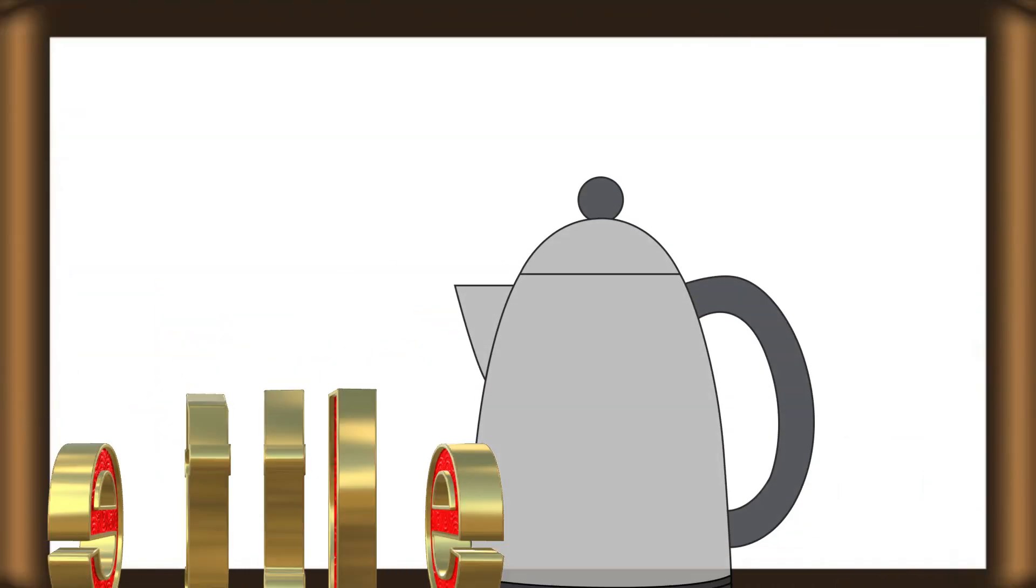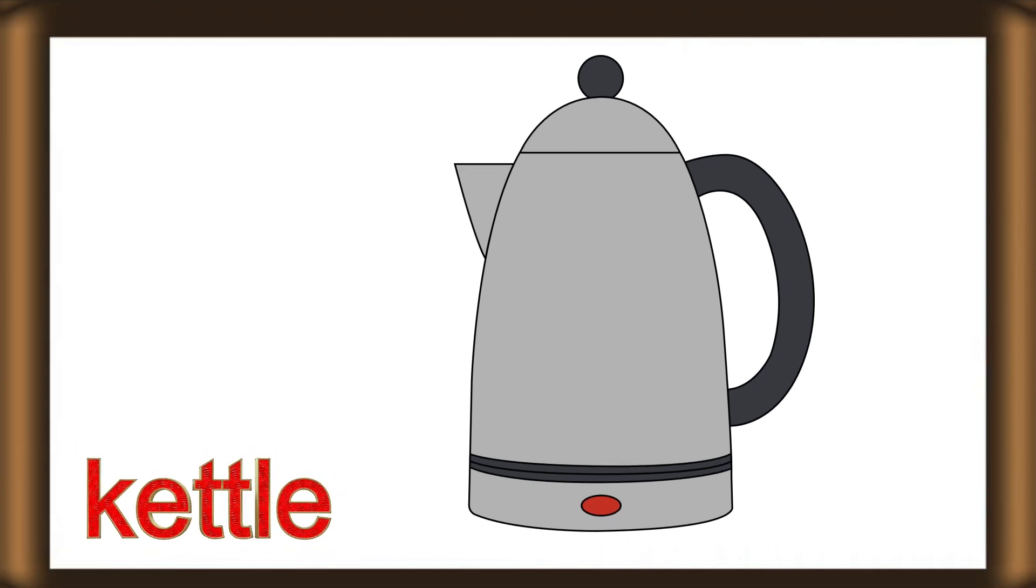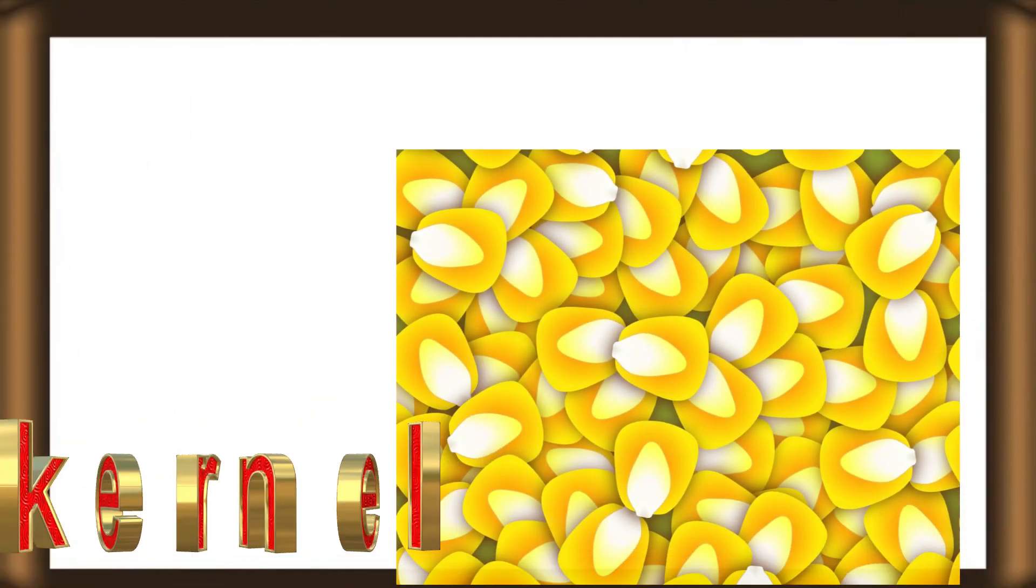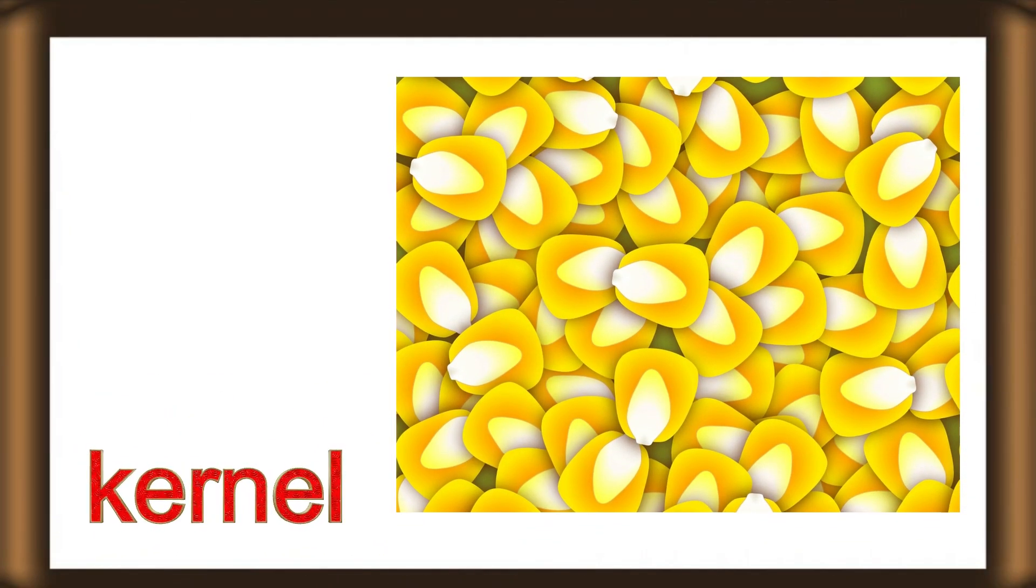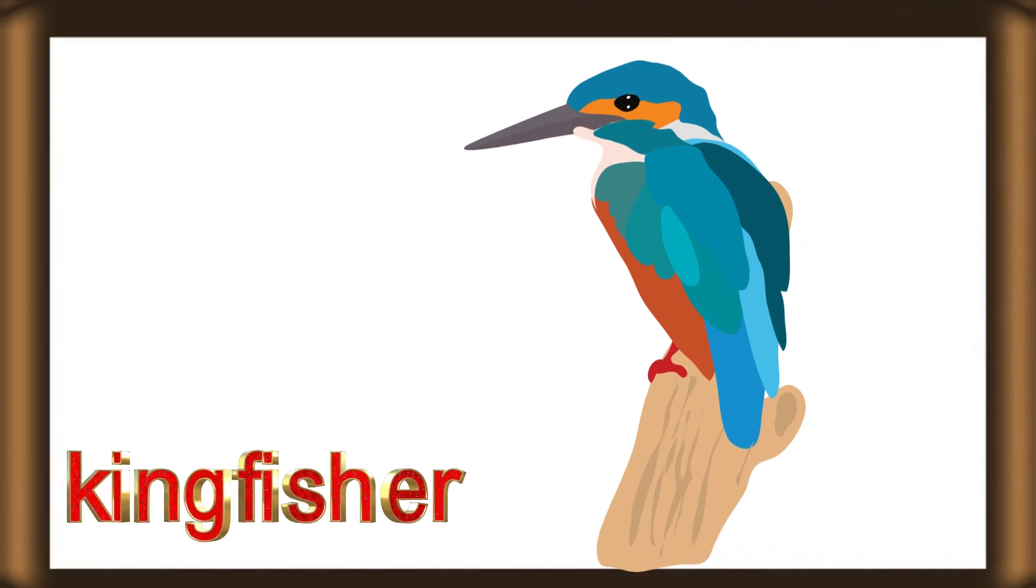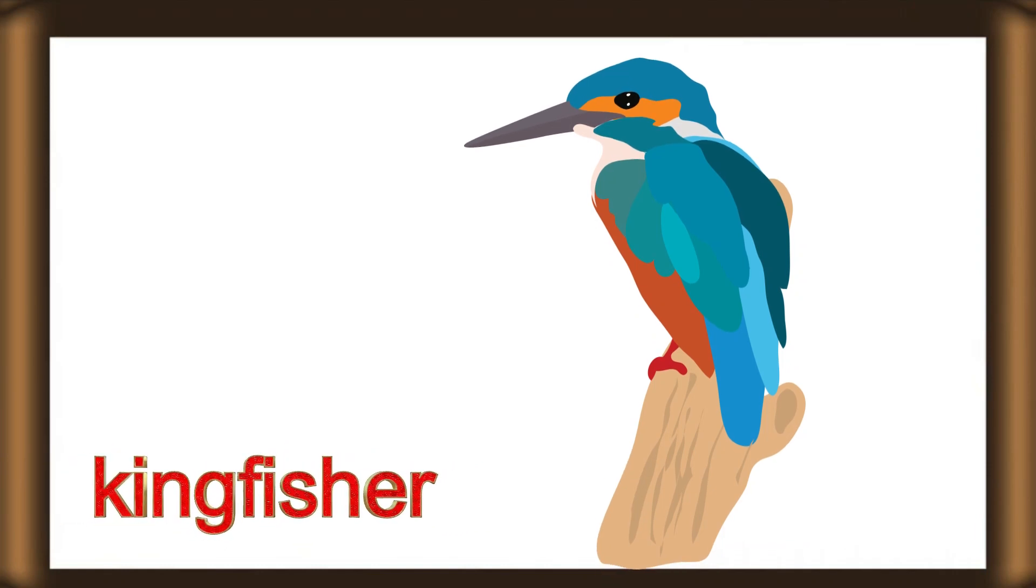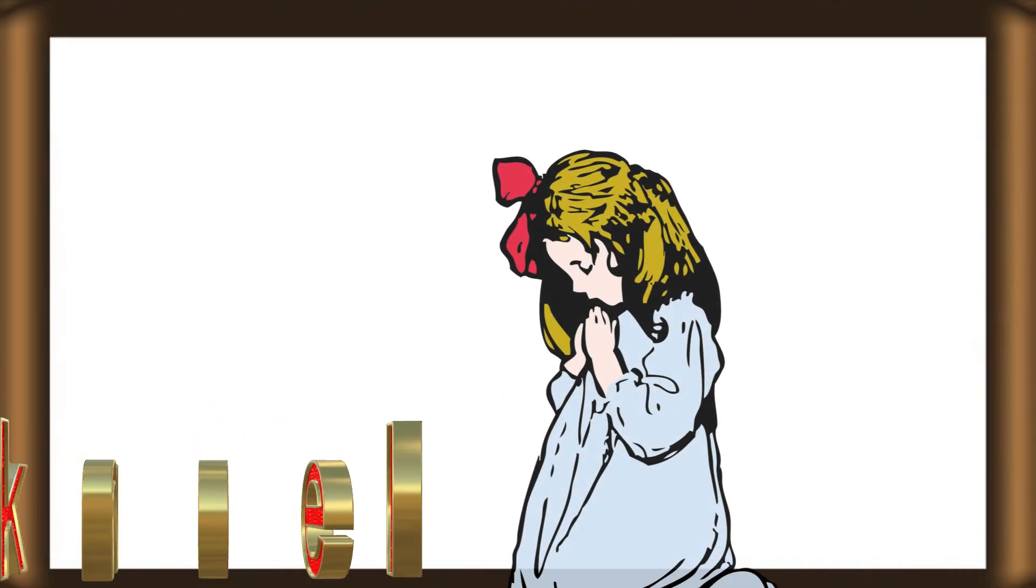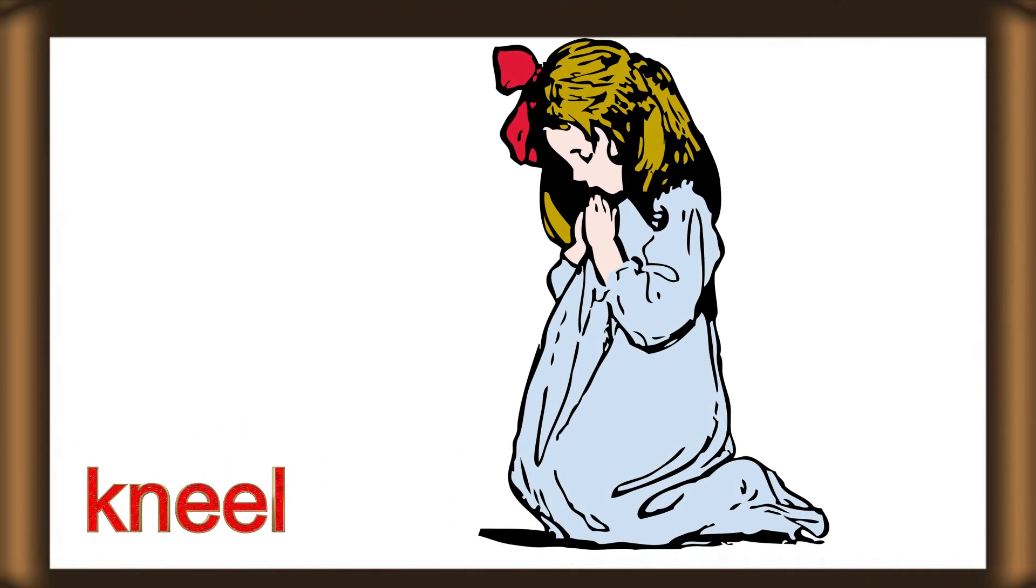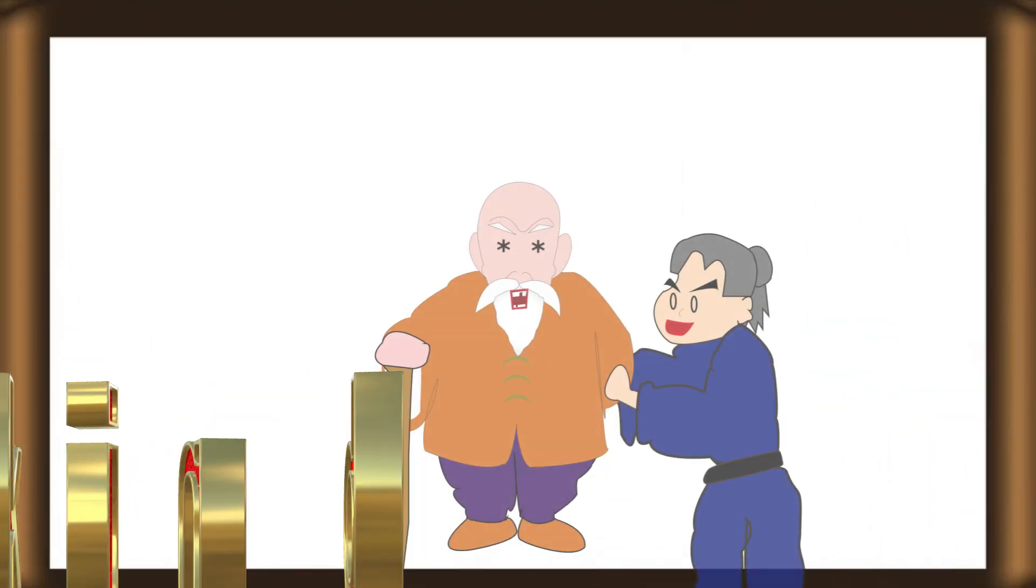K for kettle. K for kernel. K for kingfisher. K for kind.